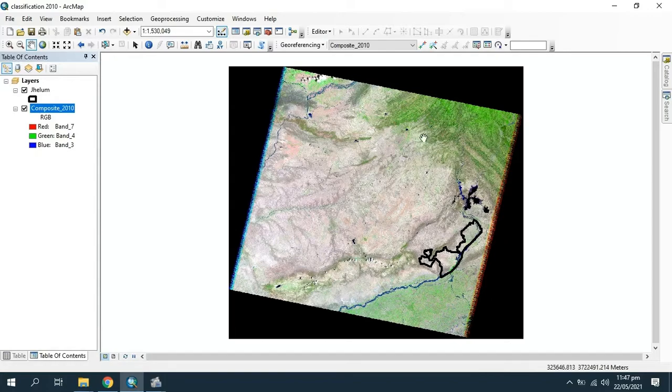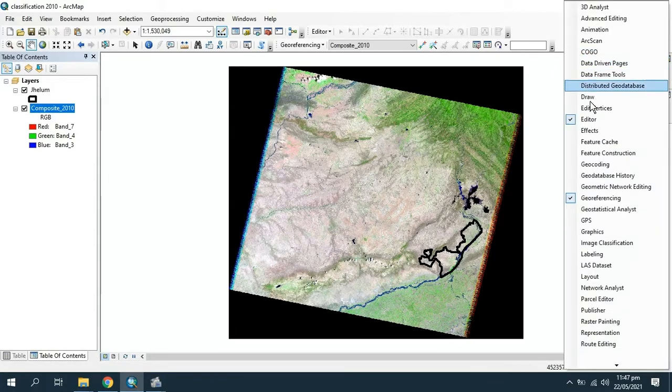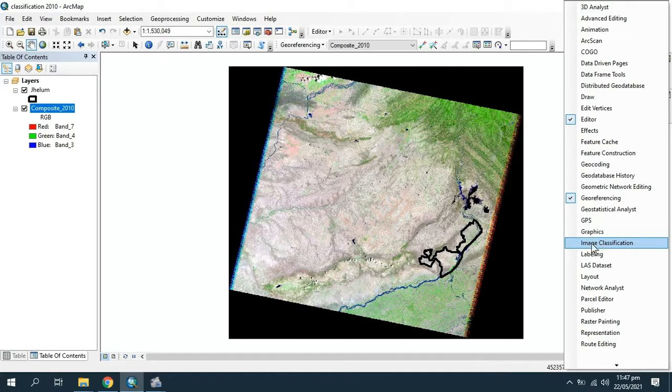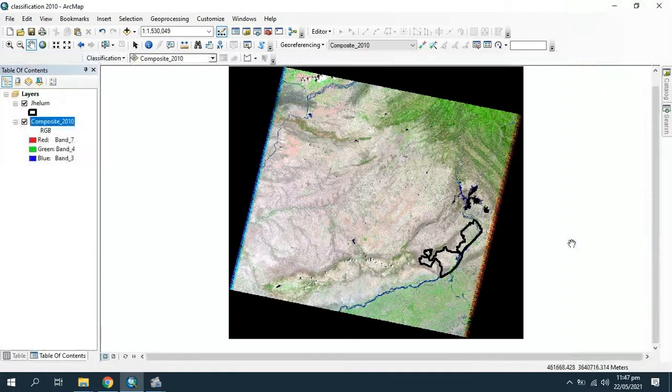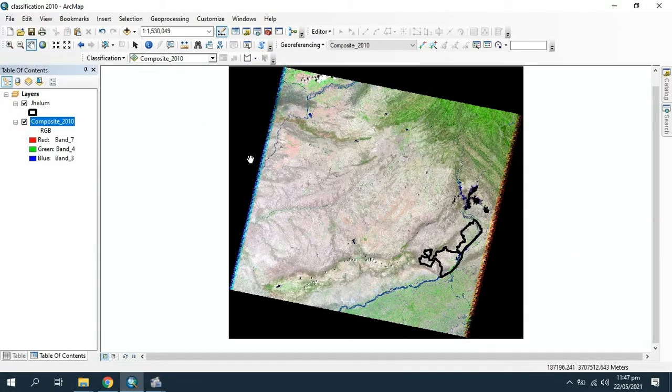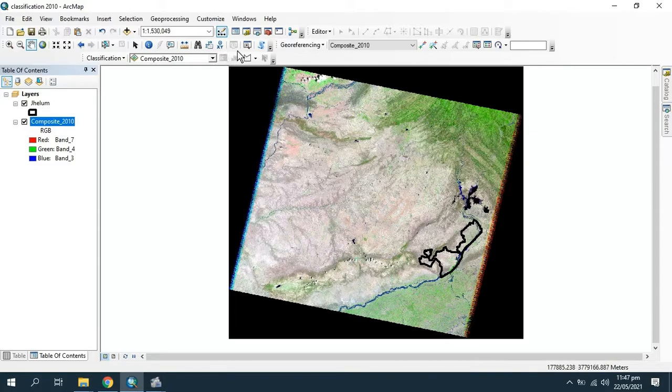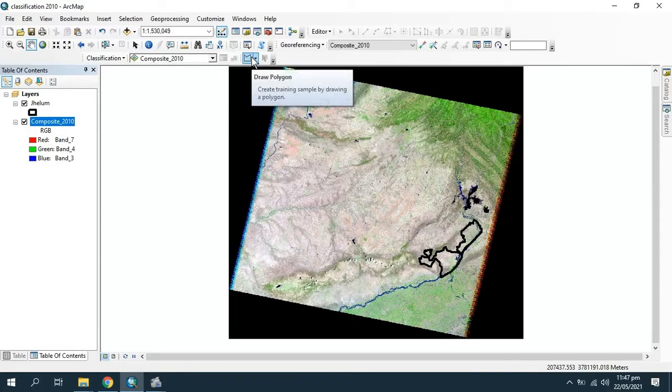Here I have opened a satellite image and I want to classify it. First, enable the image classification tool by right-clicking on top and selecting image classification. As you can see, it's not working. I am unable to enter samples.